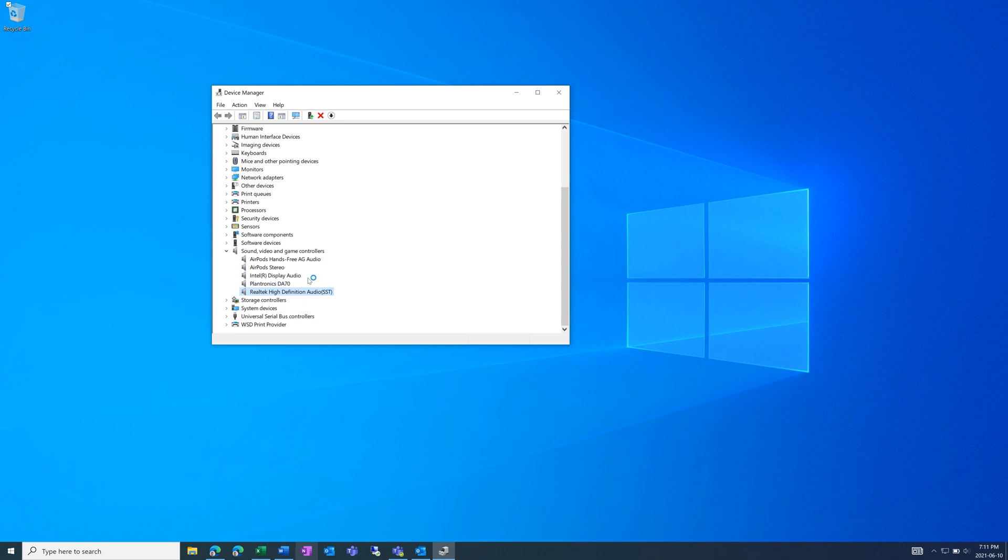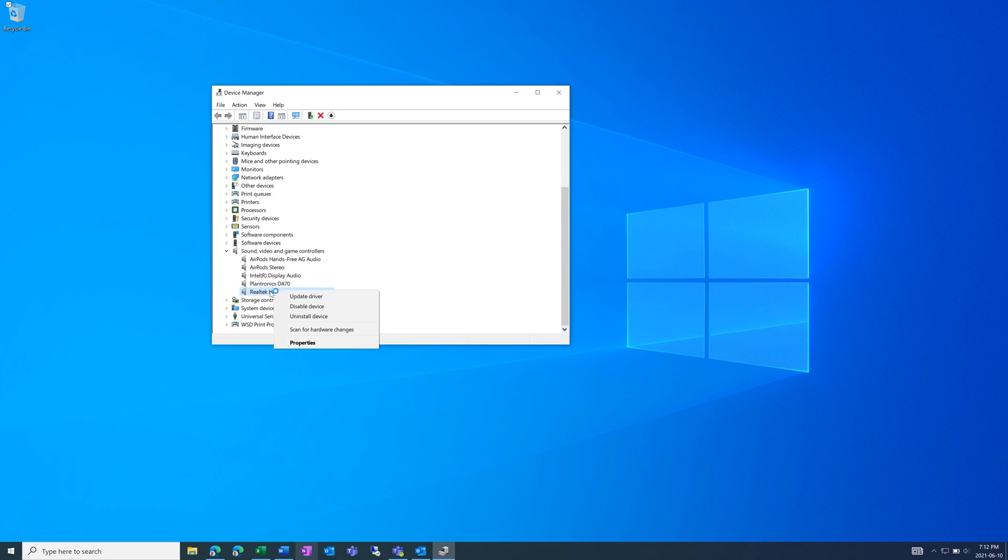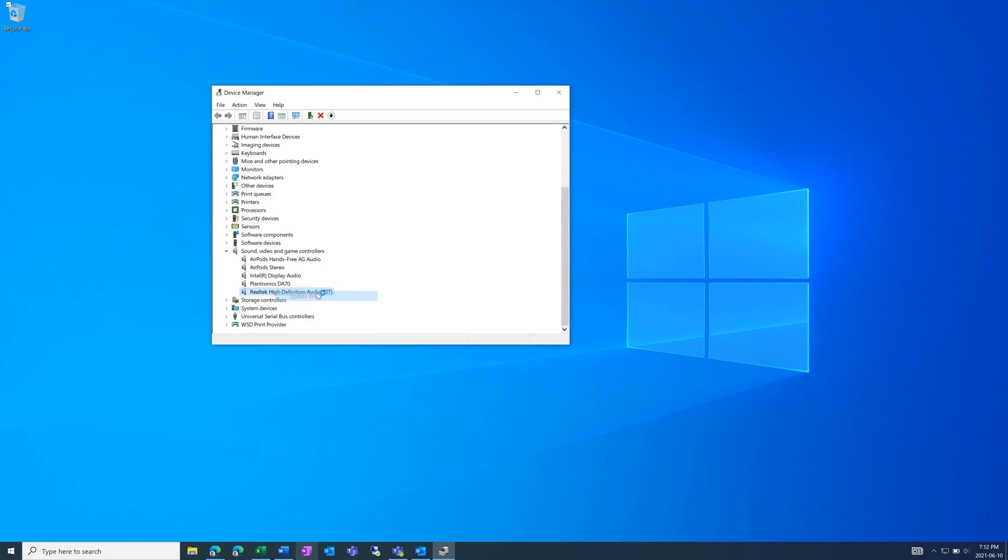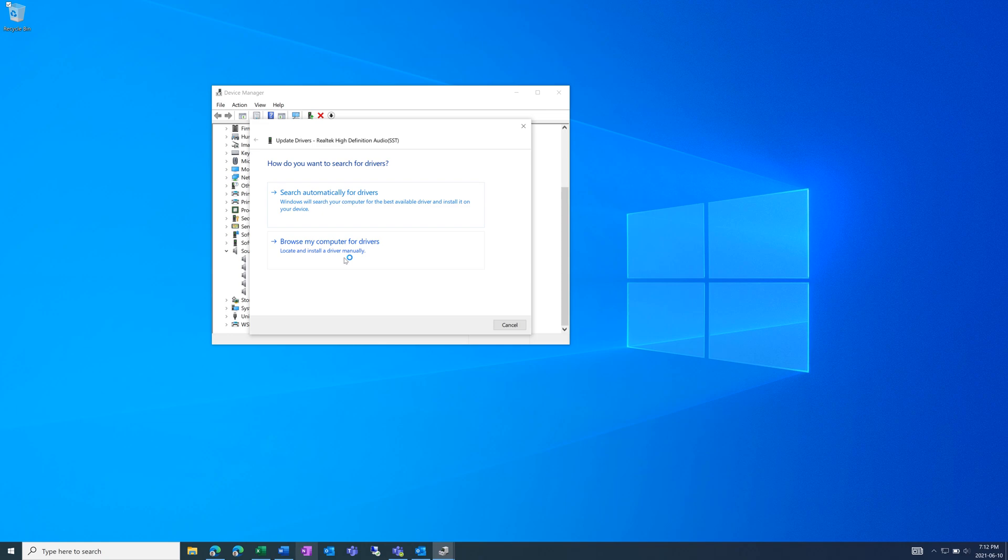If it's still not working, you can try to go online and search up the model of your device and see if there's any updated drivers you can install. Download that and then you can right click on the device and click update driver. You can choose to either search automatically or browse your computer manually and then find the driver that you installed.